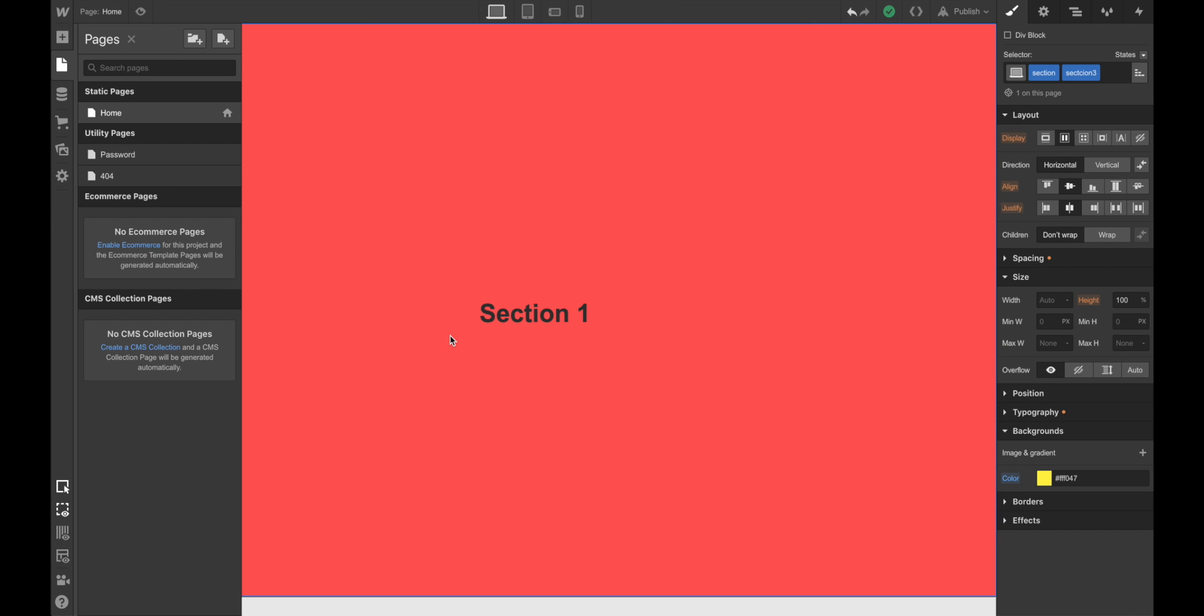Publish it, and there we go, there we go, section one, section two, and section three. You might be wondering why the text is not centered. Well, that's a small issue when dealing with Flexbox.